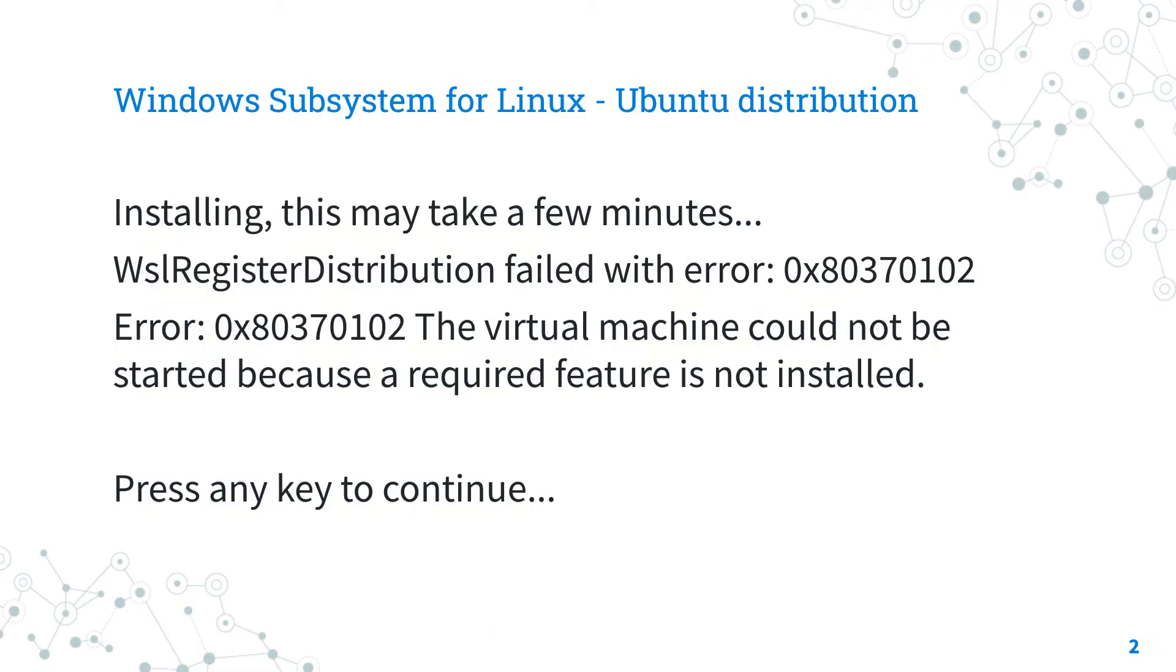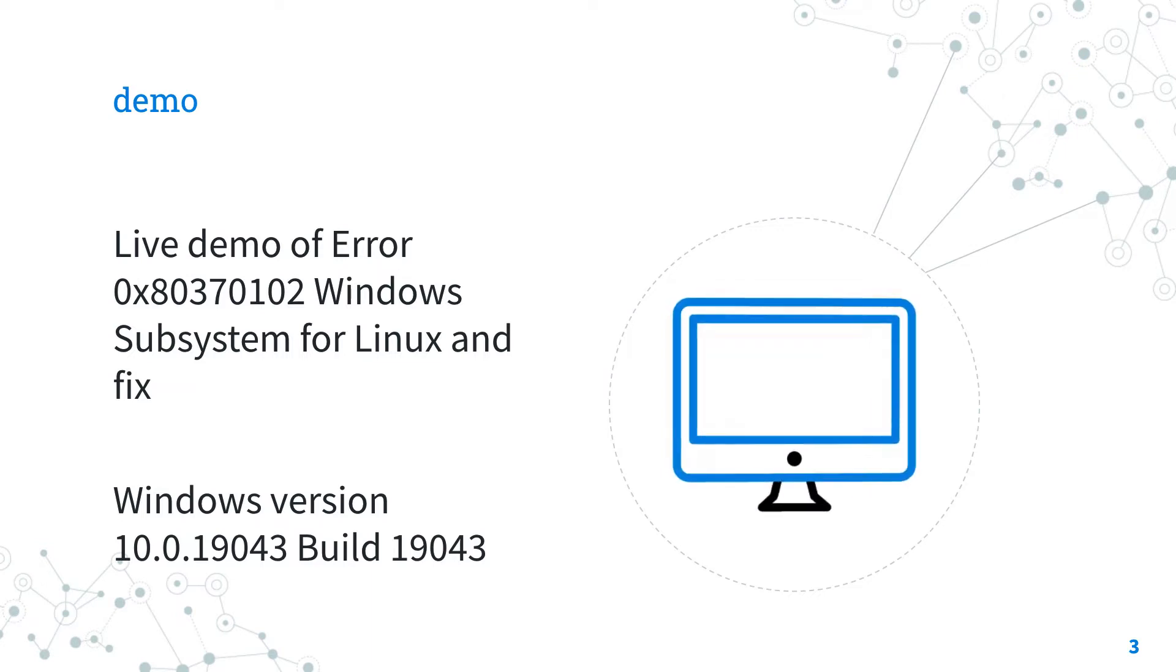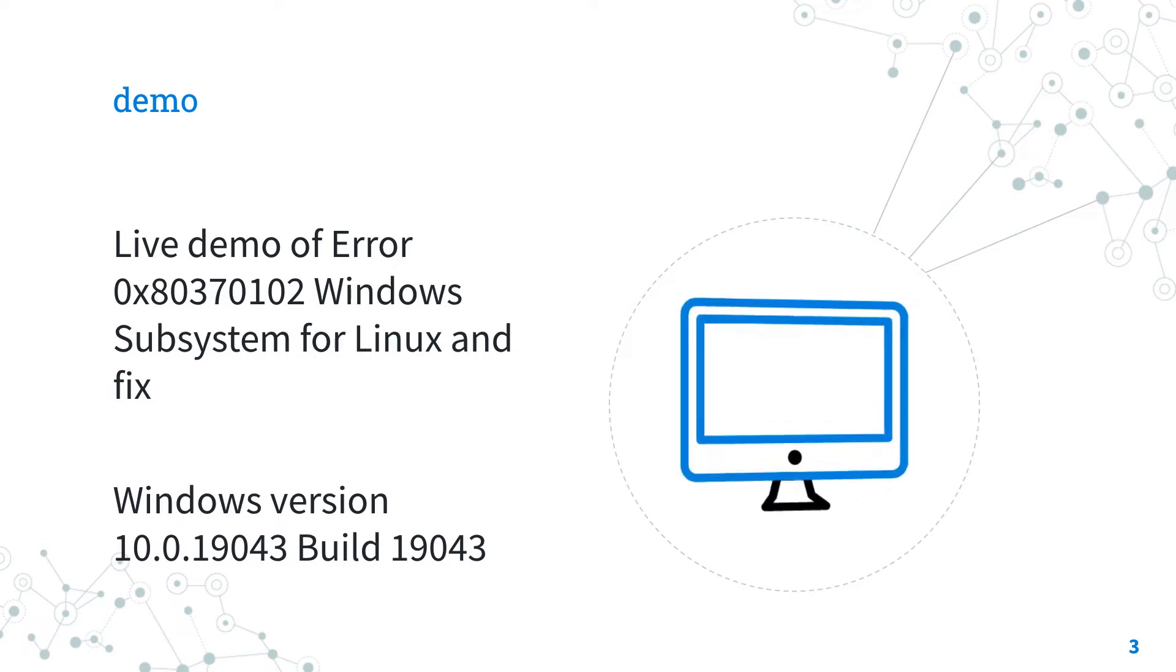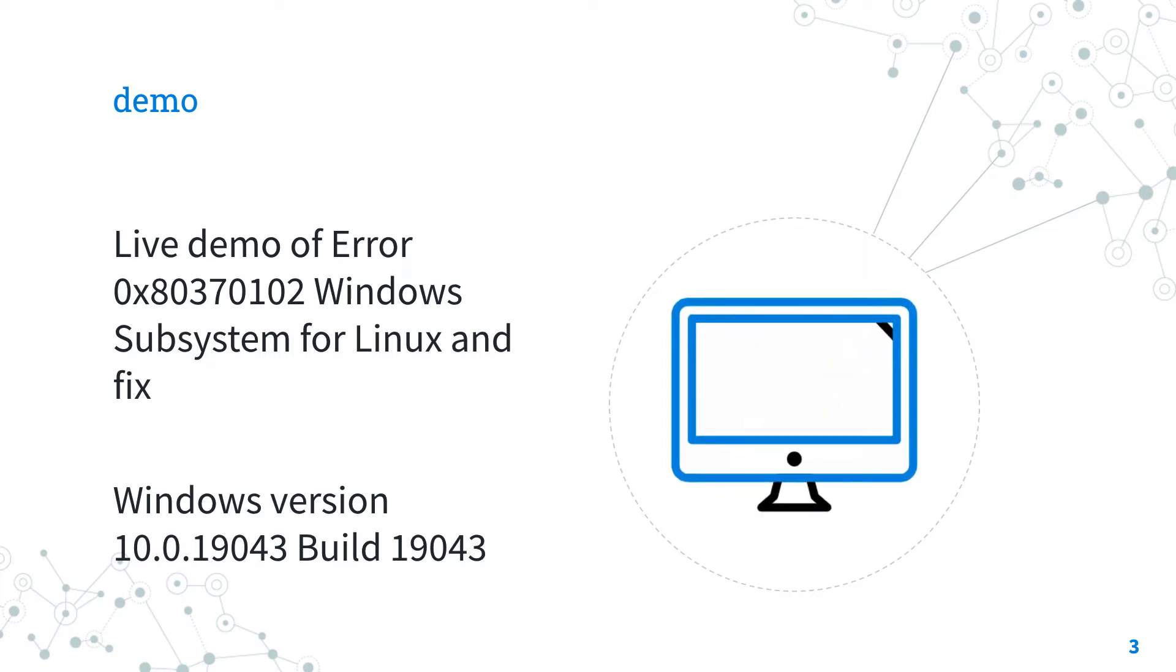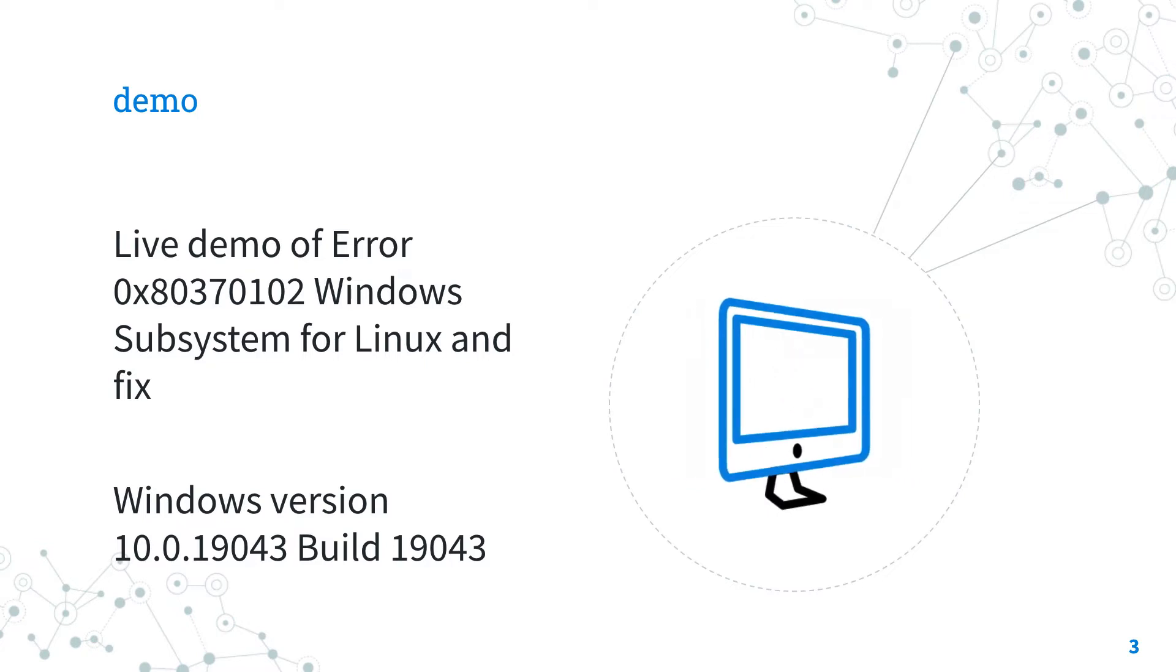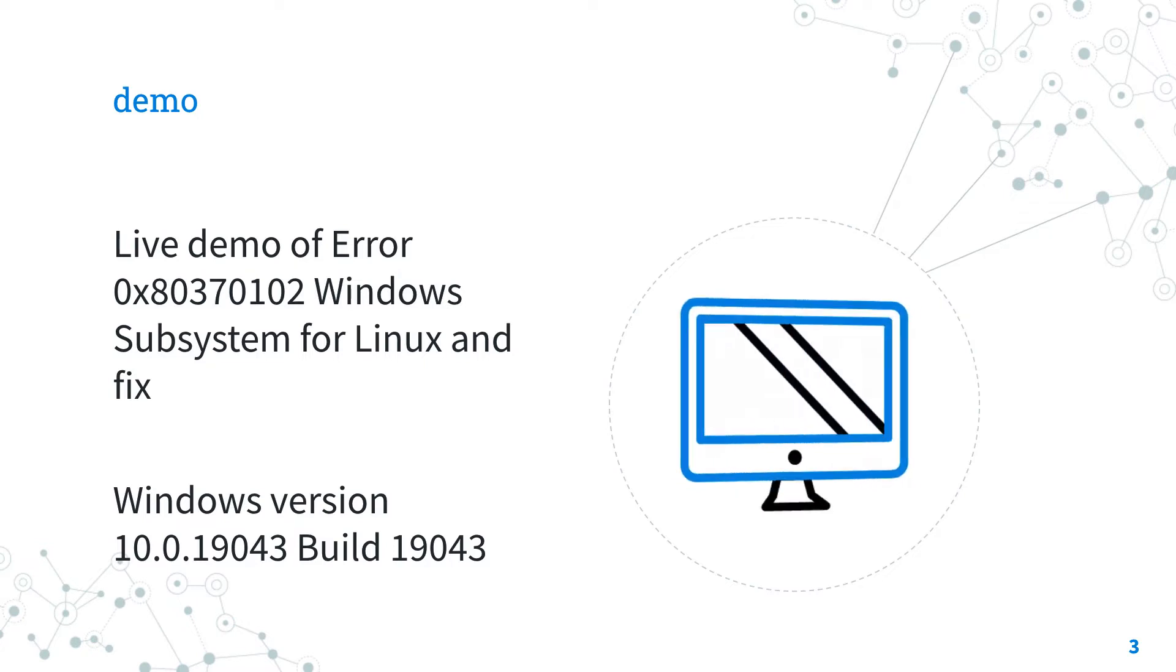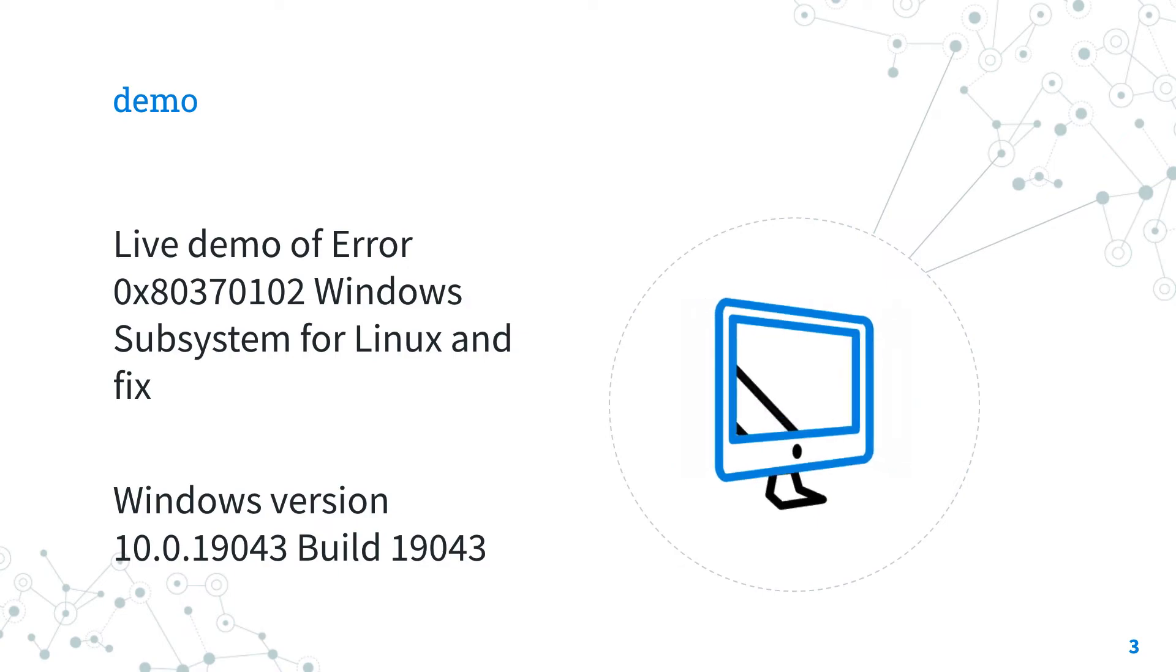This is the full error message that you might obtain whenever you run Windows Subsystem for Linux Ubuntu distribution. The best way of talking about troubleshooting is to jump in a live demo to show you practically the error and how to reproduce. So let's jump in Windows laboratory with error 0x80370102. Yes, let's do it!